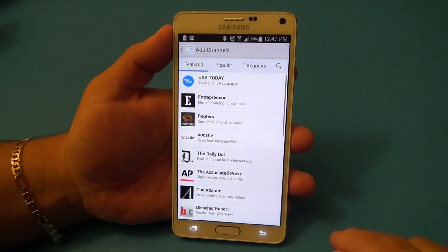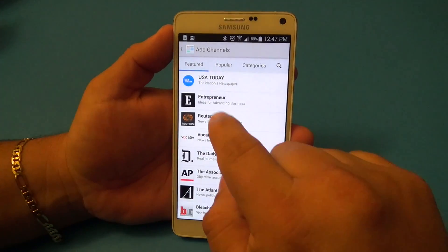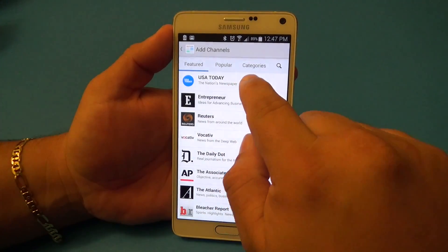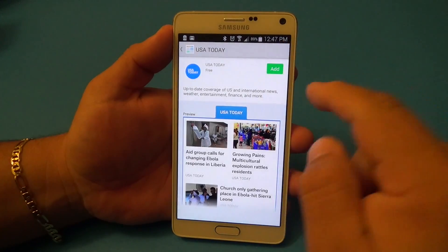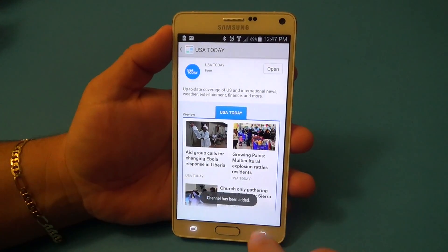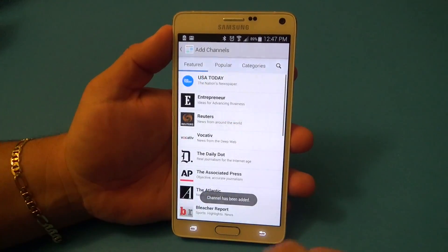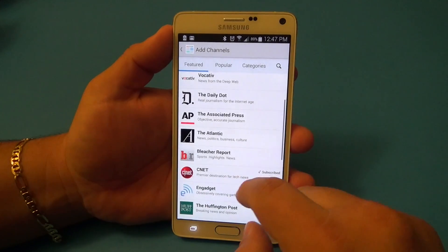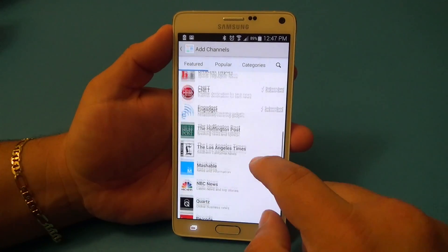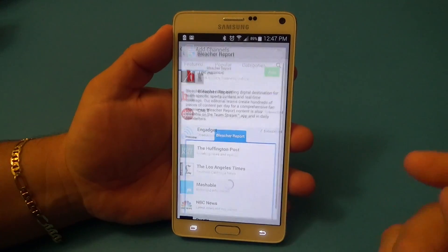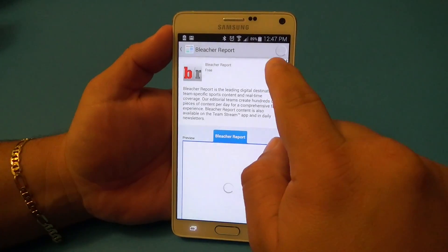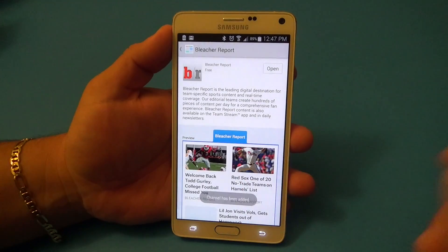That's how you eliminate tabs. If you want to add a new tab, you can go ahead and add, for example, USA Today, which was recently added — you can add that. And if you want to add another one like Bleacher Report, you can go ahead and add that as well.